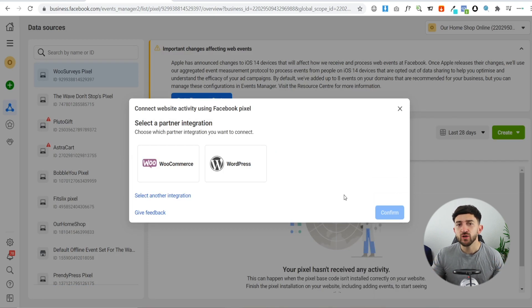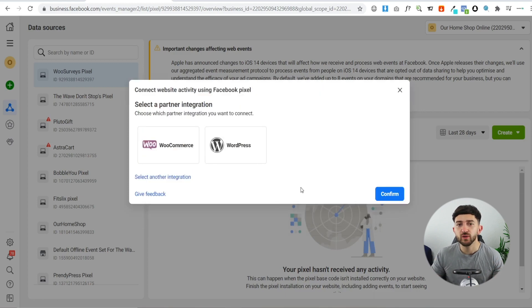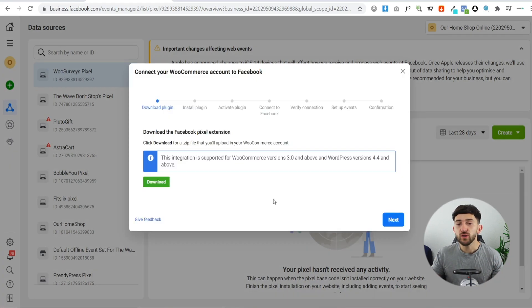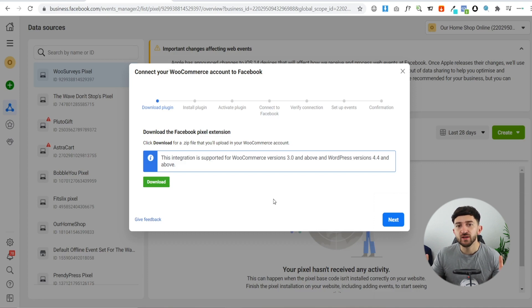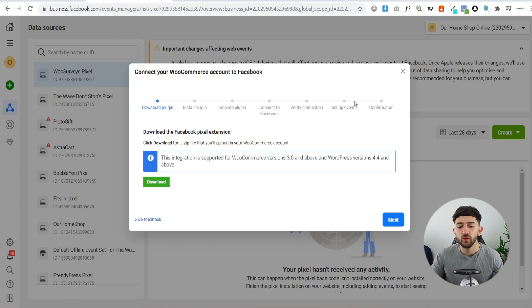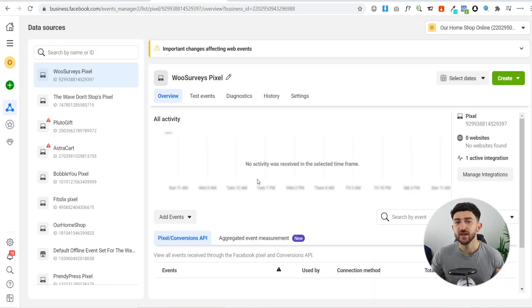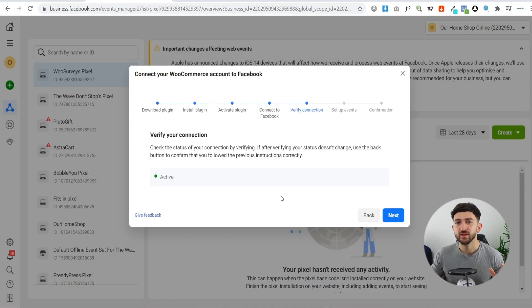It will then say 'Select a Partner Integration' and should automatically recognize the website builder you're using — for example, WordPress and WooCommerce, Shopify, Squarespace, or BigCommerce. Choose the website builder applicable to your site and click Confirm. You'll then see a few easy steps specific to your platform — follow through each of those steps until you reach the step that says 'Setup Events.' Once completed, your Facebook Pixel should show as active.